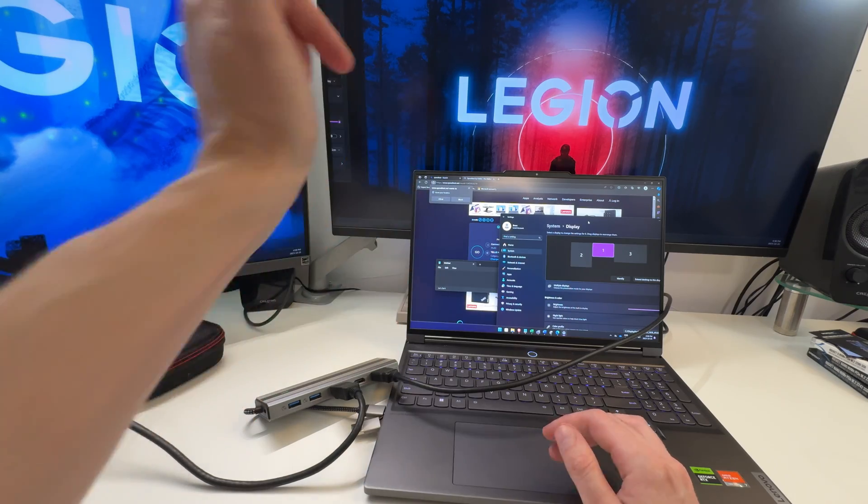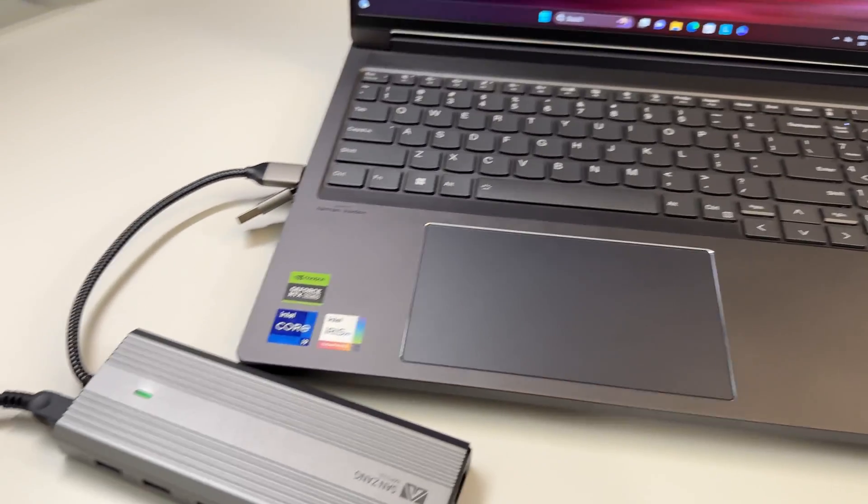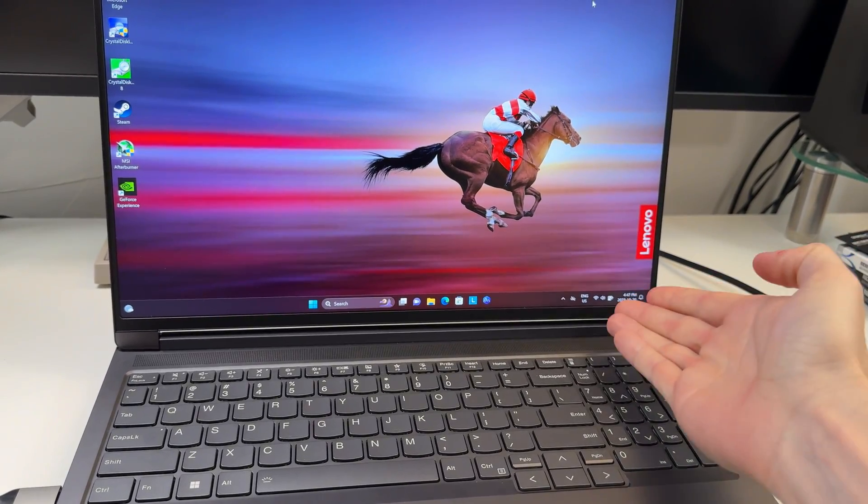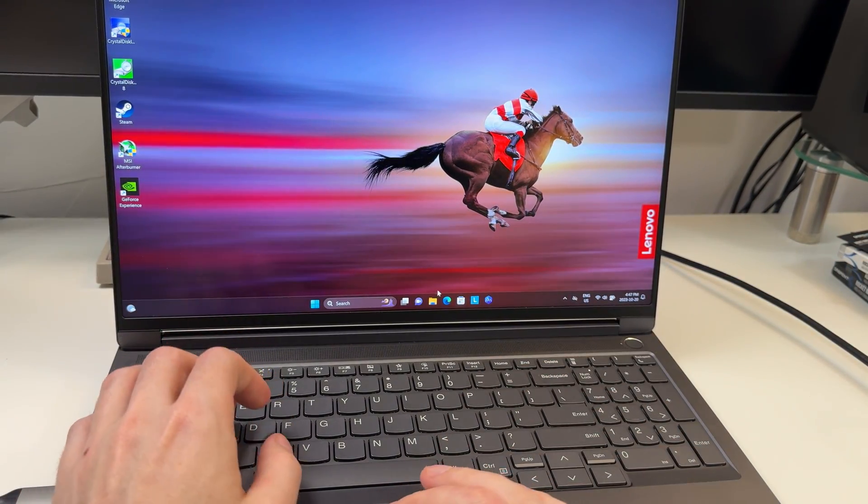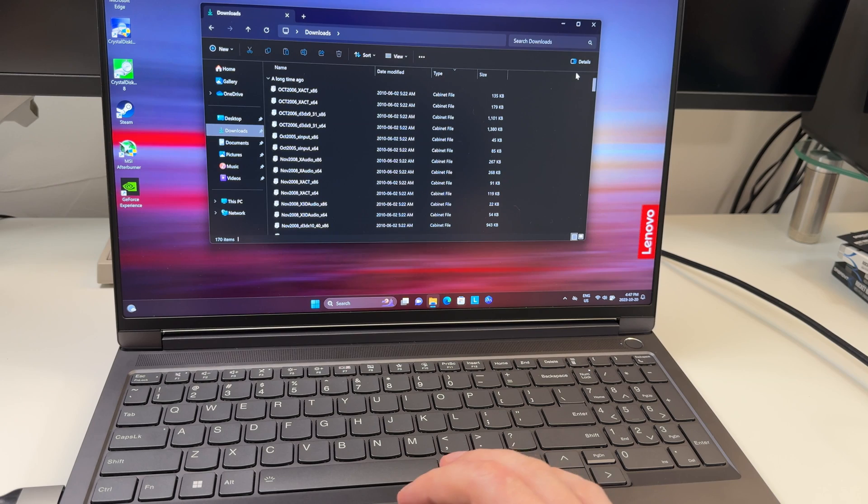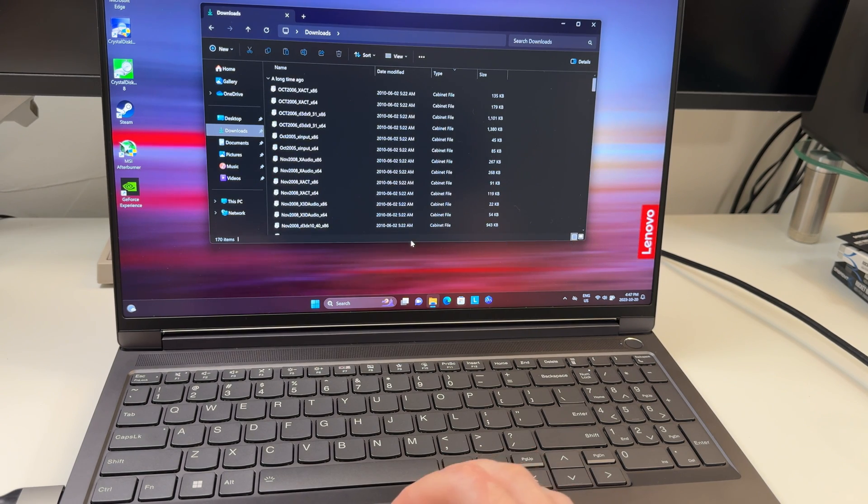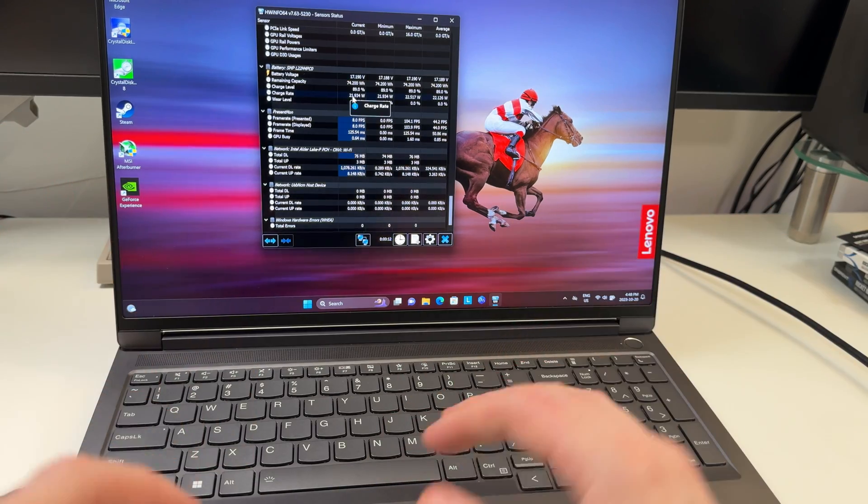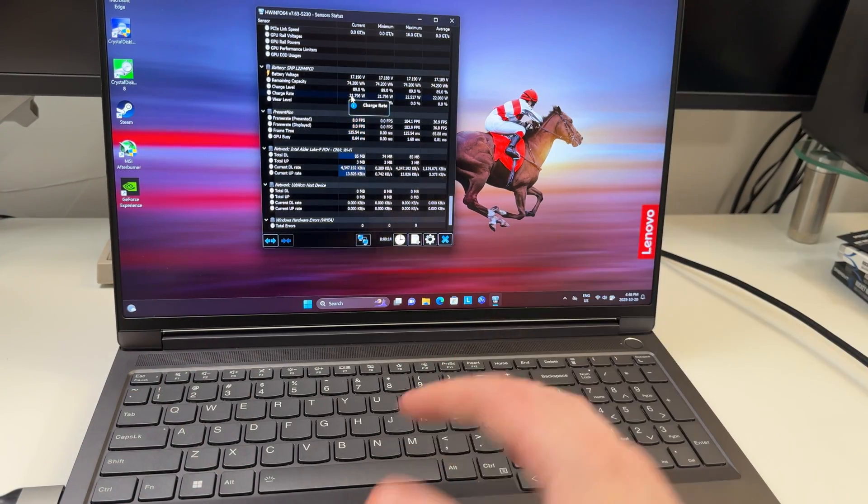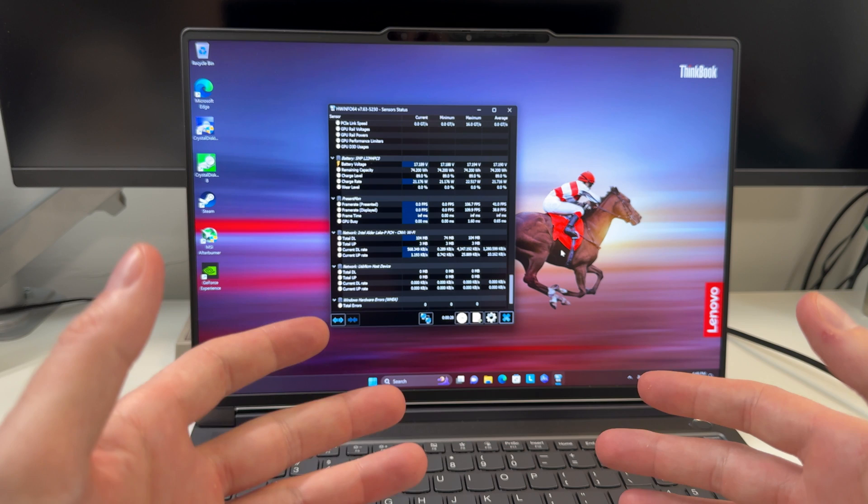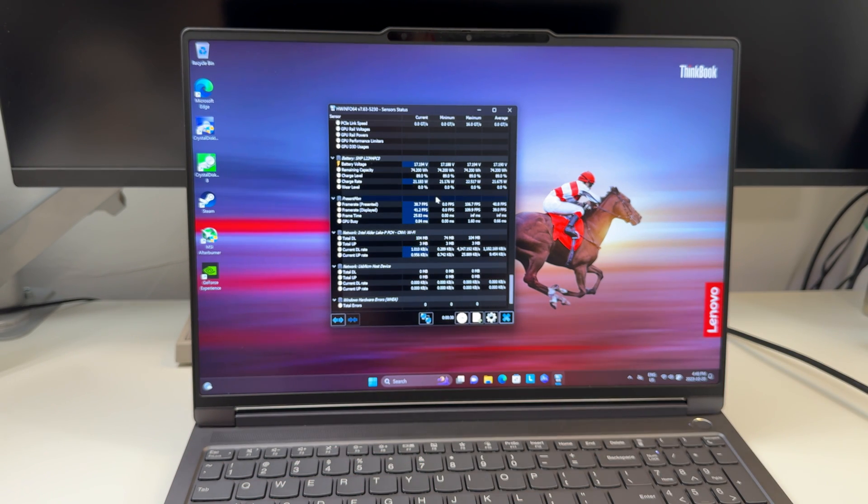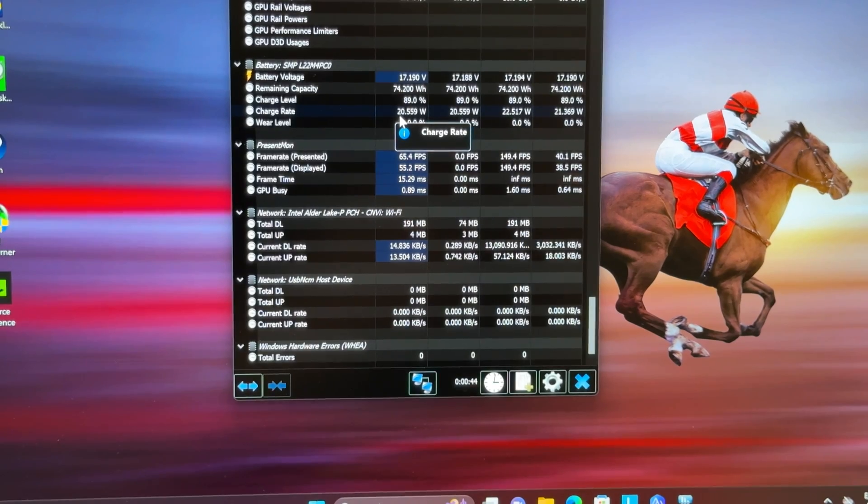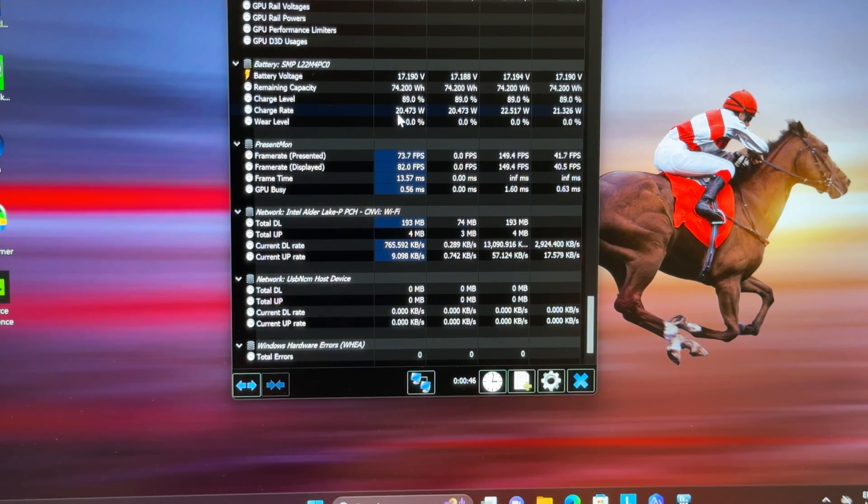As expected, power delivery is working on the ThinkBook. I don't know what it is about my Lenovo Legion, it's so sensitive to power delivery. It freaks out over everything, it's actually pretty annoying. We're charging at a normal rate here, 22 watts positive. This is a 16-inch powerful laptop with 13900H and an RTX 4060. We're getting a charge rate of 20 watts positive, which is pretty standard.